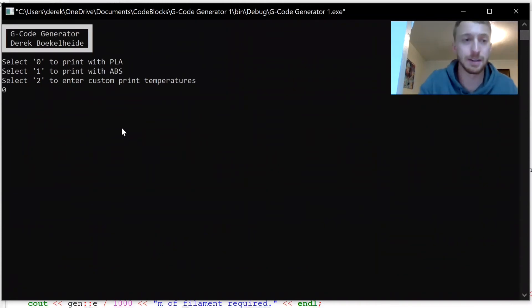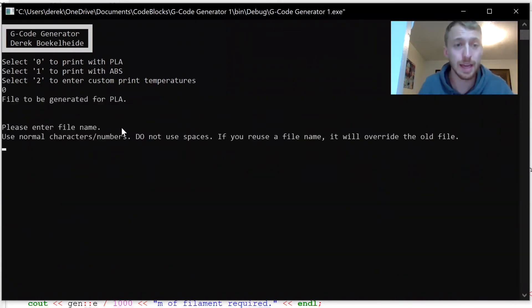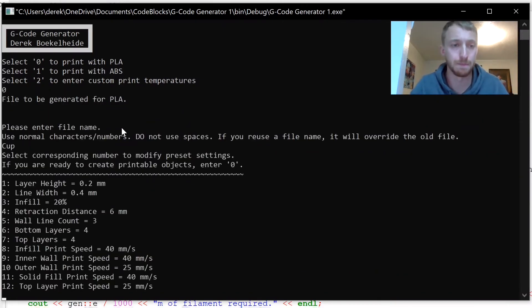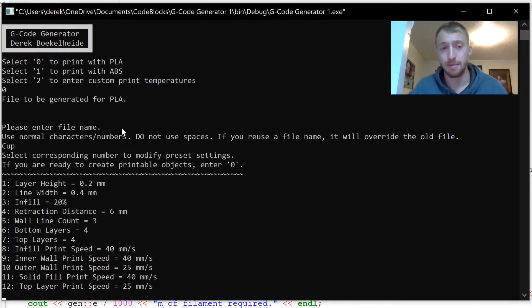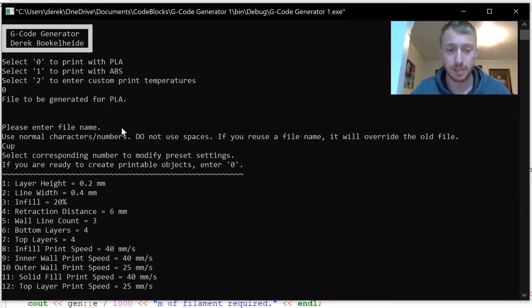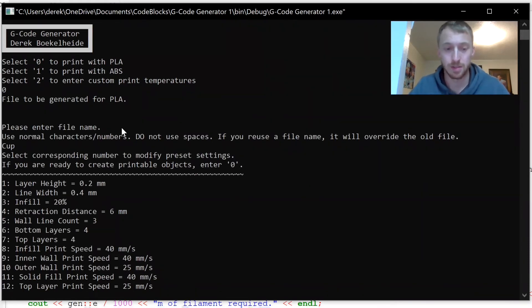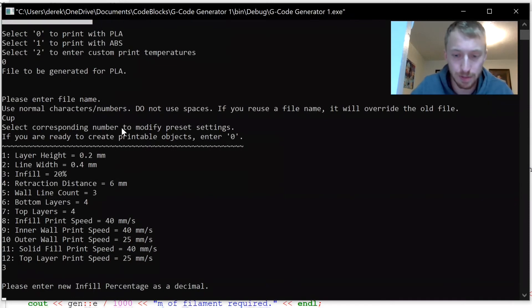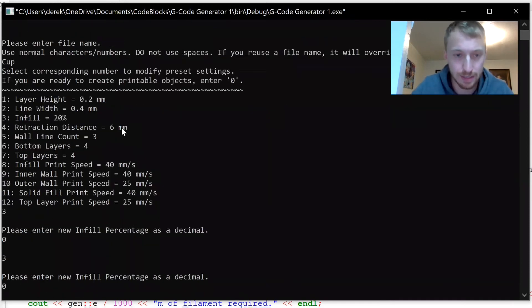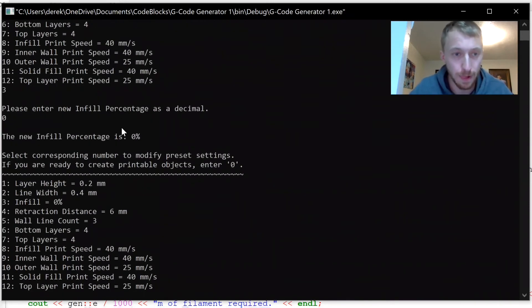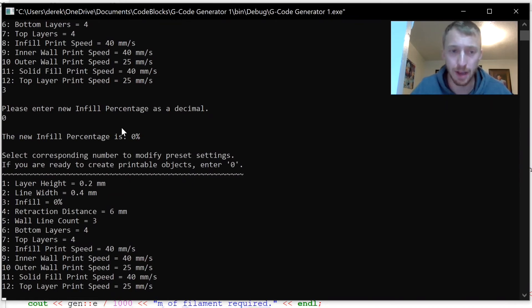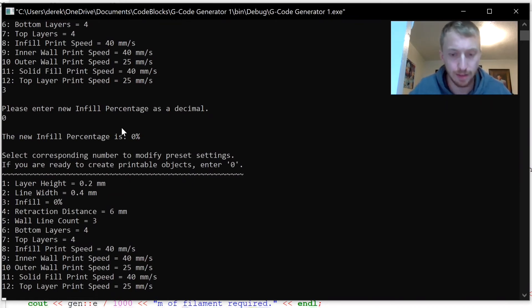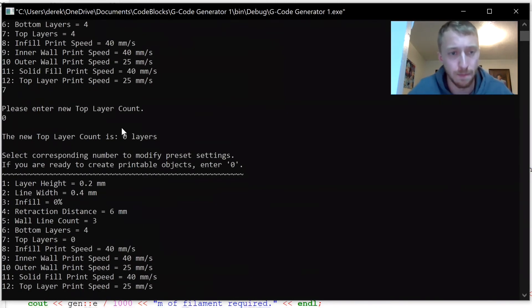We're going to be printing with PLA again, and file name let's just do cup. Now we're going to change some of these settings. The infill like you saw before was at 20 percent, but this cup's going to be empty, so we're going to change that infill percent to zero. Other changes you need to make, there's no top on the cup, otherwise it'll be hollow with a top and you won't be able to drink out of it. So we're going to make zero top layers.